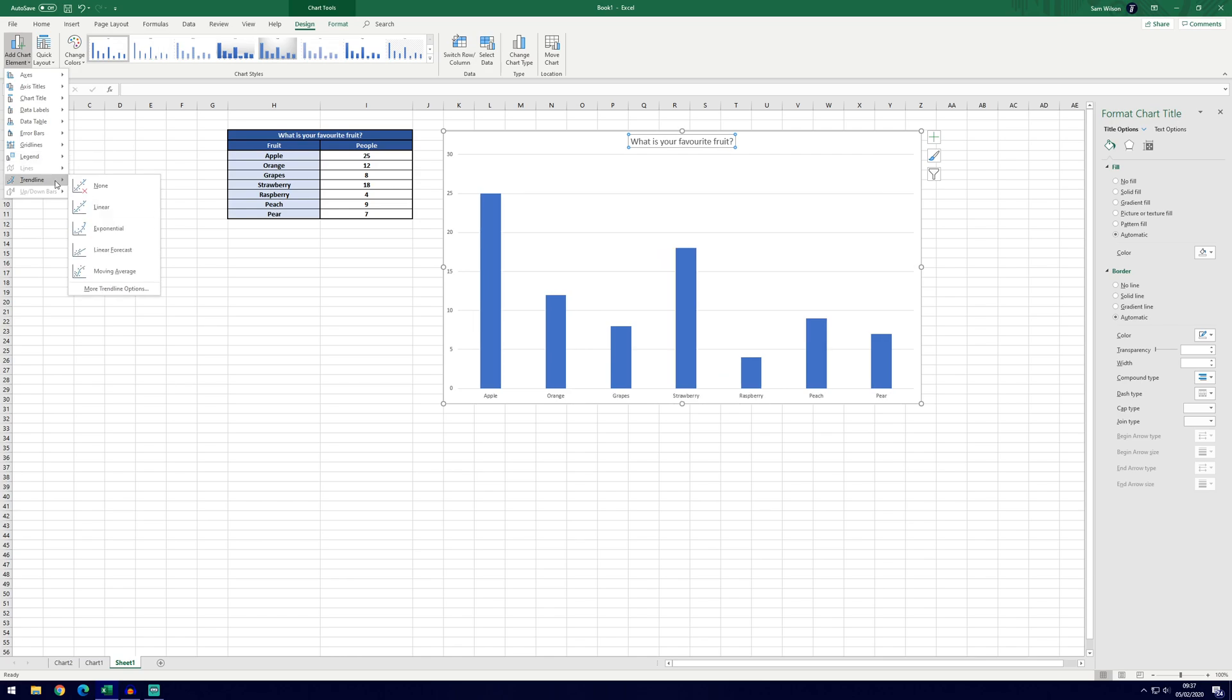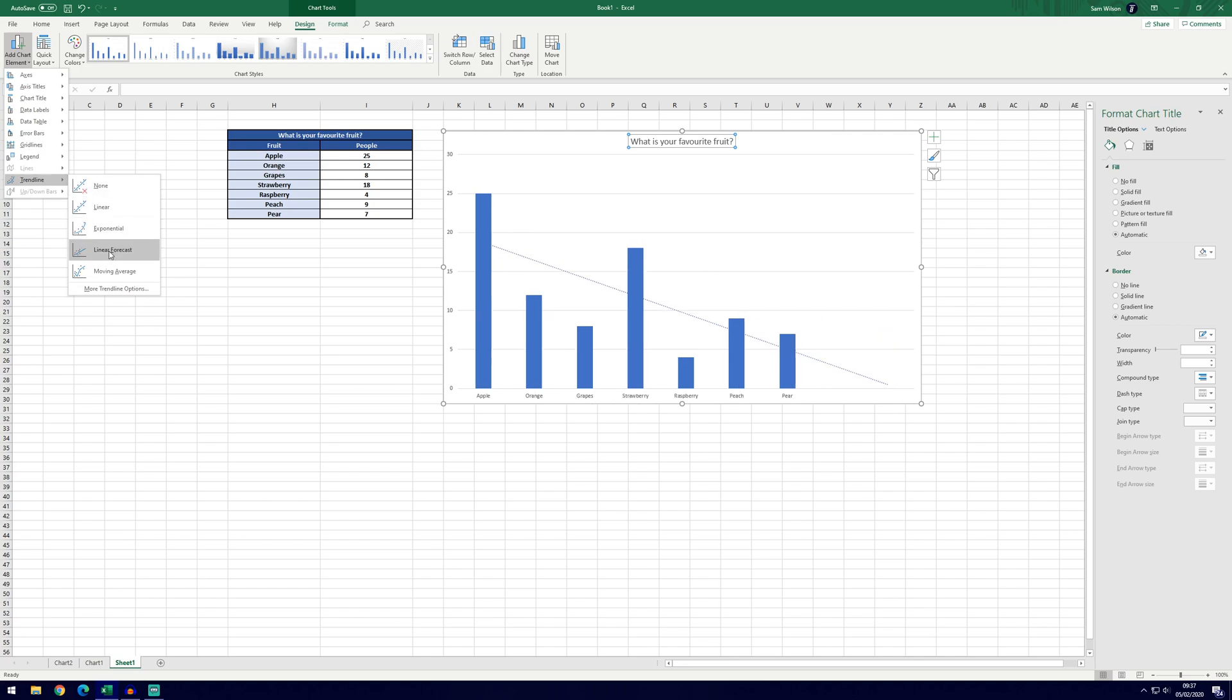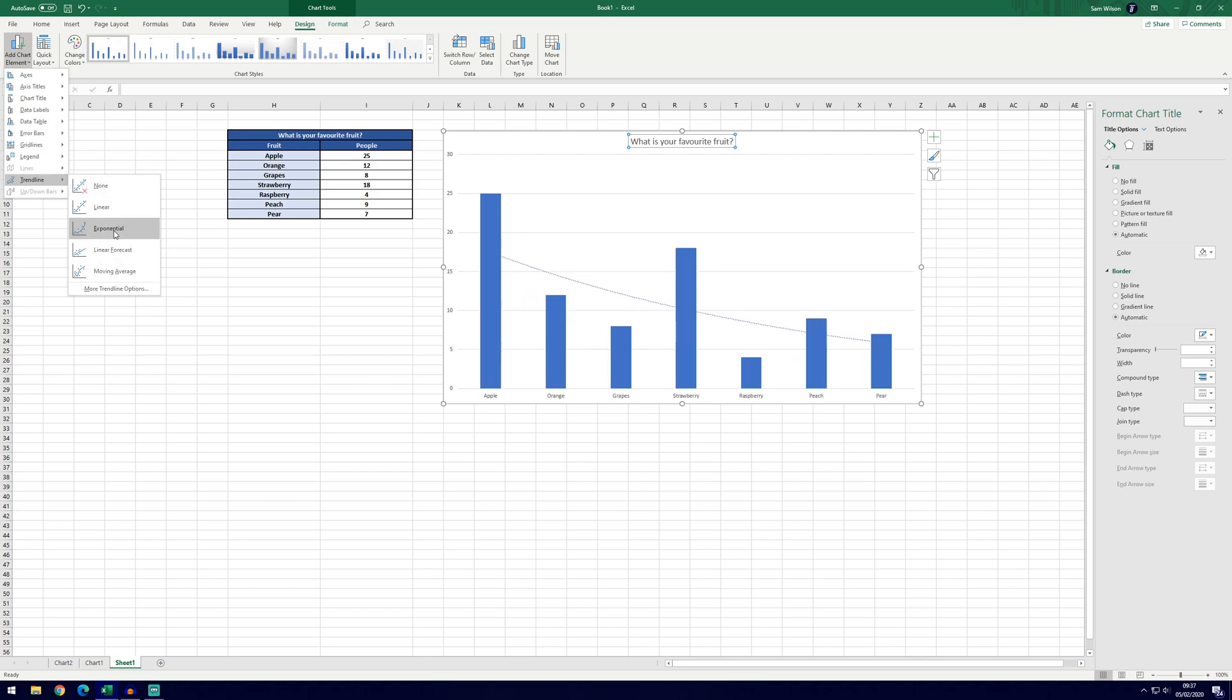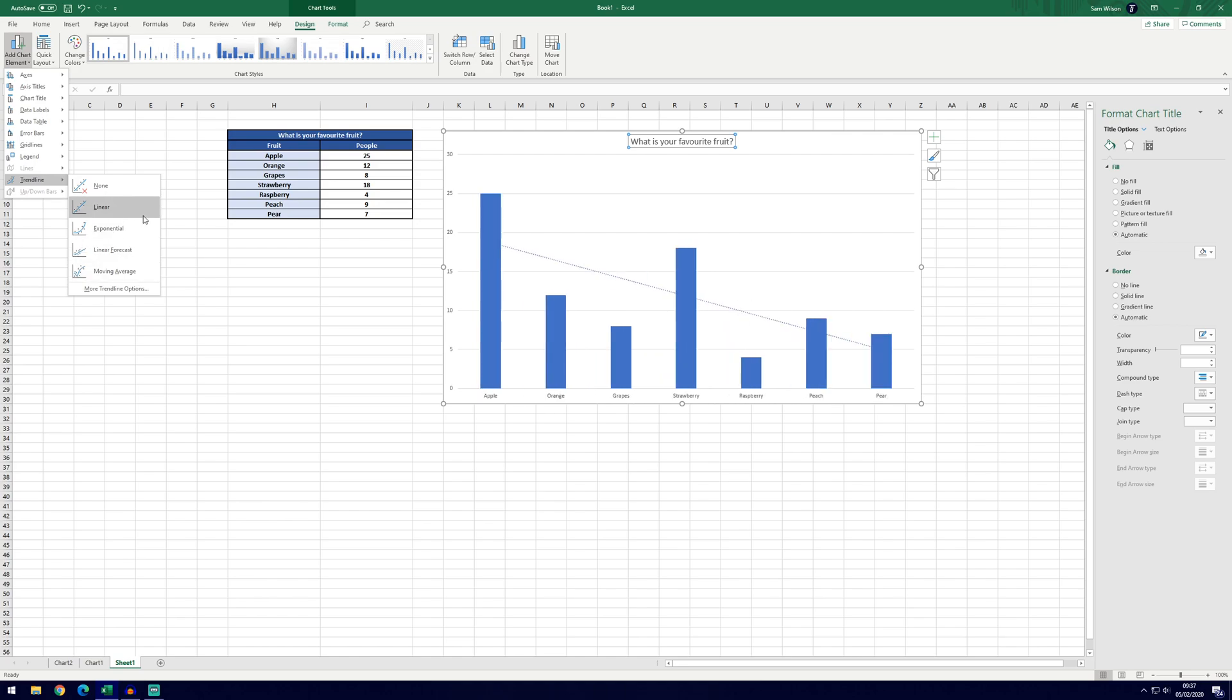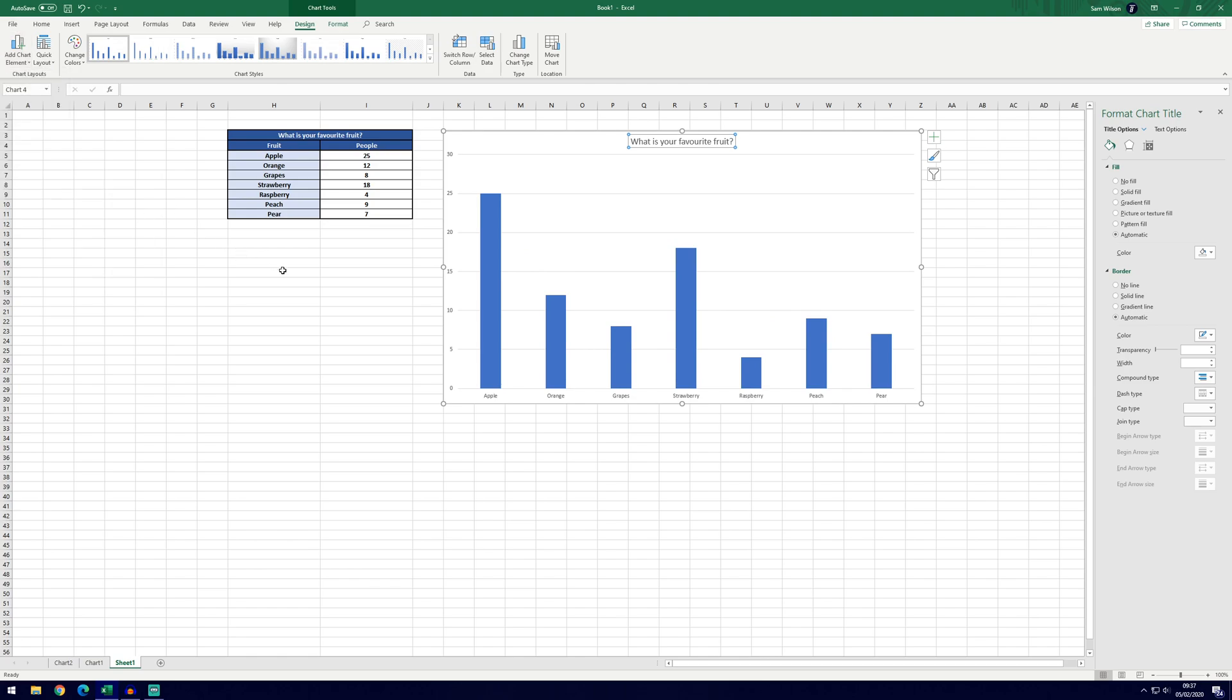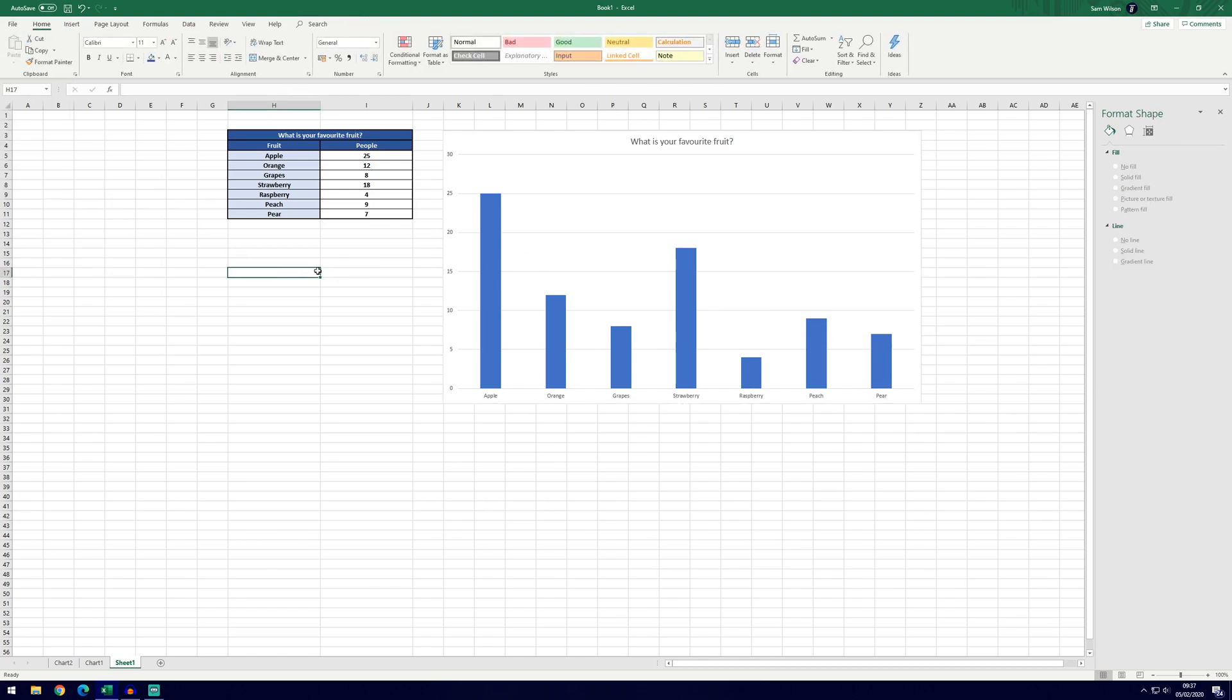And then again a trend line is definitely not necessary in this case. It would only be necessary if you're trying to show something perhaps over time. So if you've got January, February, March all the way through to December, you might want to use a trend line but in this case it's definitely not necessary because there's no trend that we're expecting here.